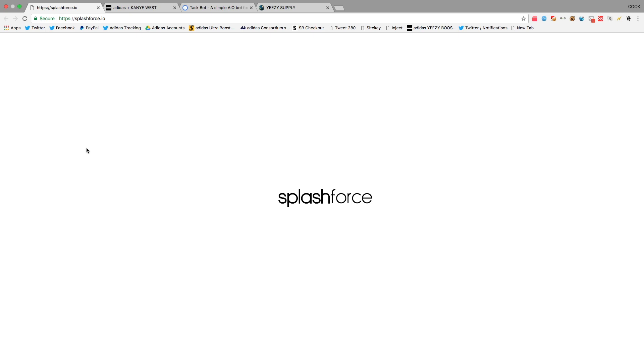Yo, what's going on guys, AdidasRotation here, back with another video. Today I'm going to be telling you guys how I copped 25 pairs of Beluga 2.0s.